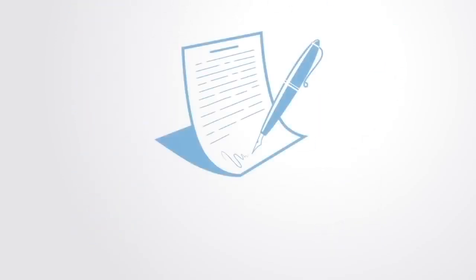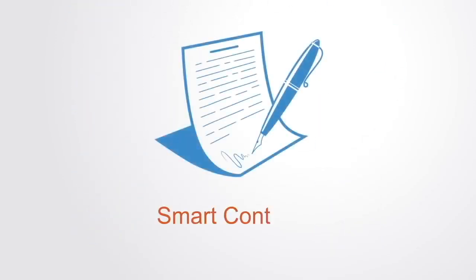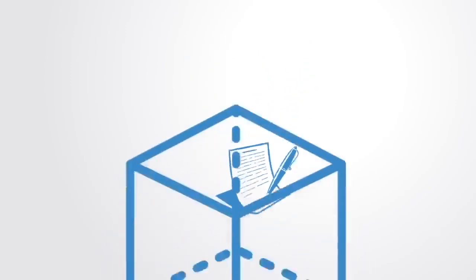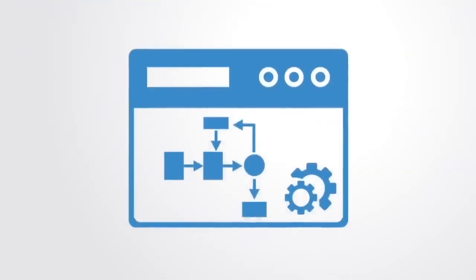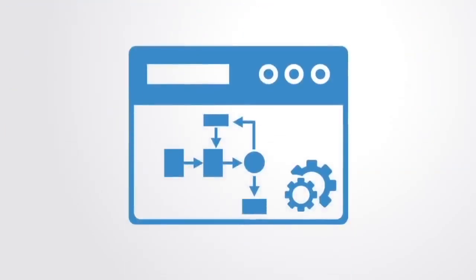Second generation blockchains offer the possibility to automate the workings of these networks through what we call smart contracts. Smart contracts are computer code that is stored inside the blockchain which encode contractual agreements. These smart contracts are self-executing contracts with the terms of the agreement or operation directly written into lines of code, which are stored and executed on the blockchain.